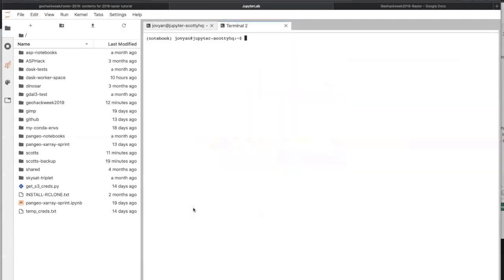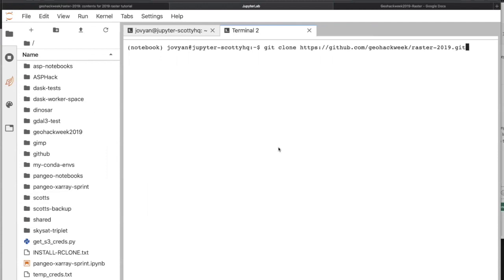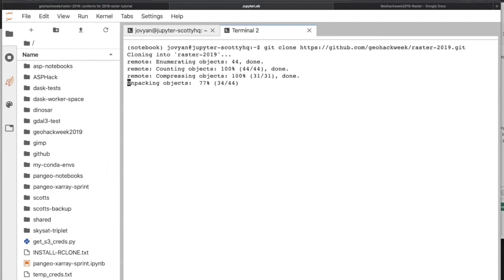Start a new terminal and go somewhere, wherever you're keeping material for this week. Maybe you created a separate directory in your home directory. In this case, we can just clone it directly into our home directory — it's temporary. We're going to do git clone and paste in that link.